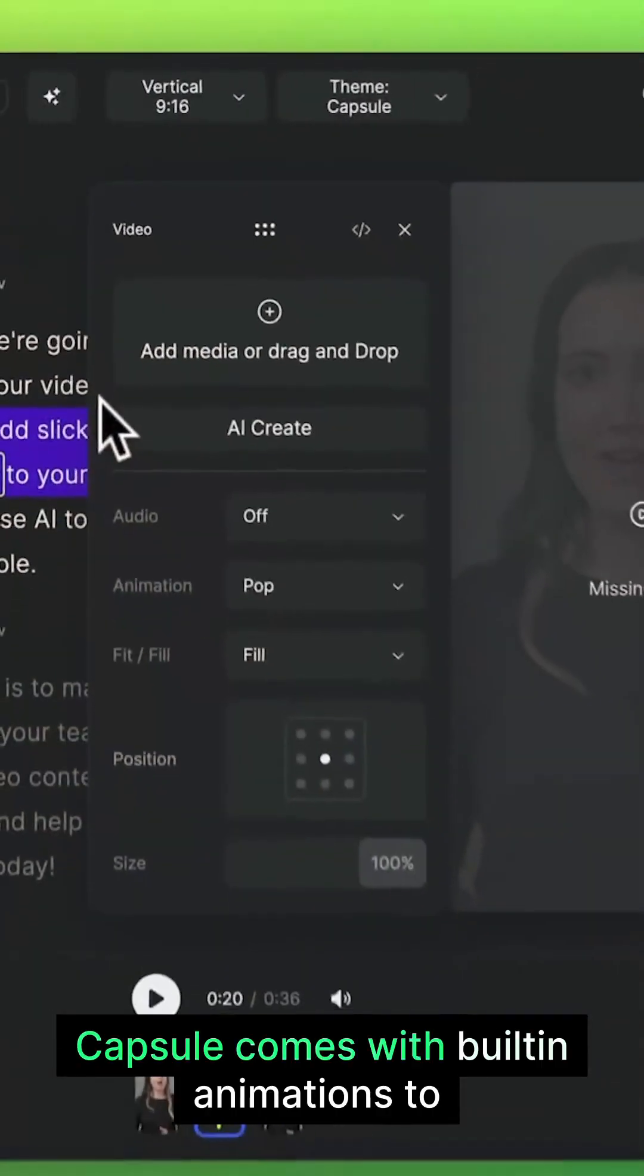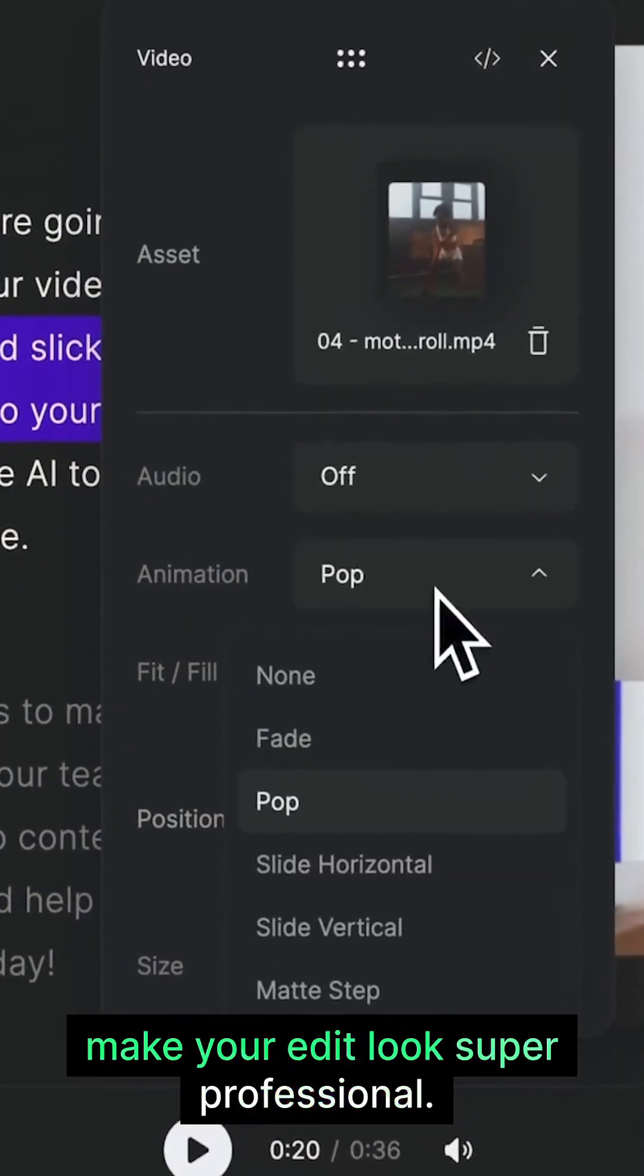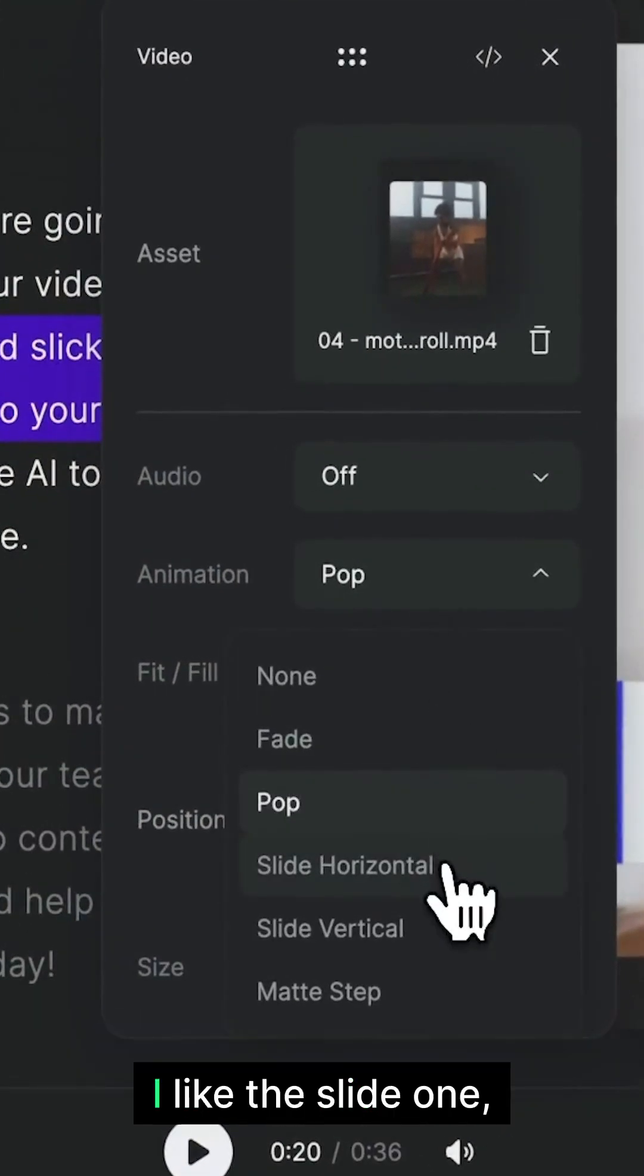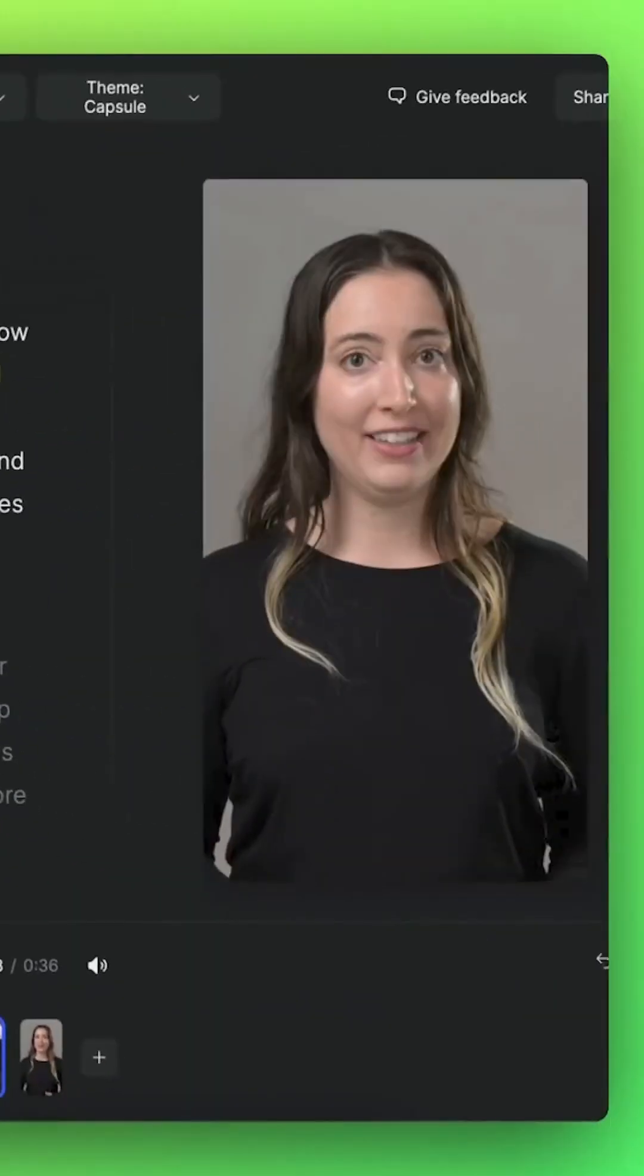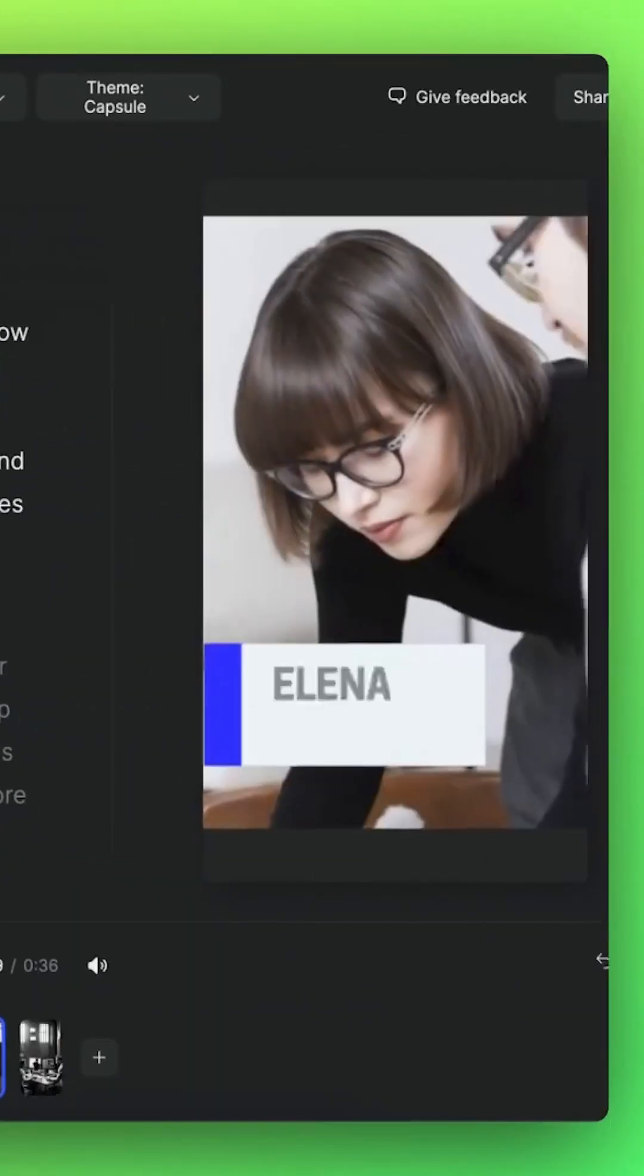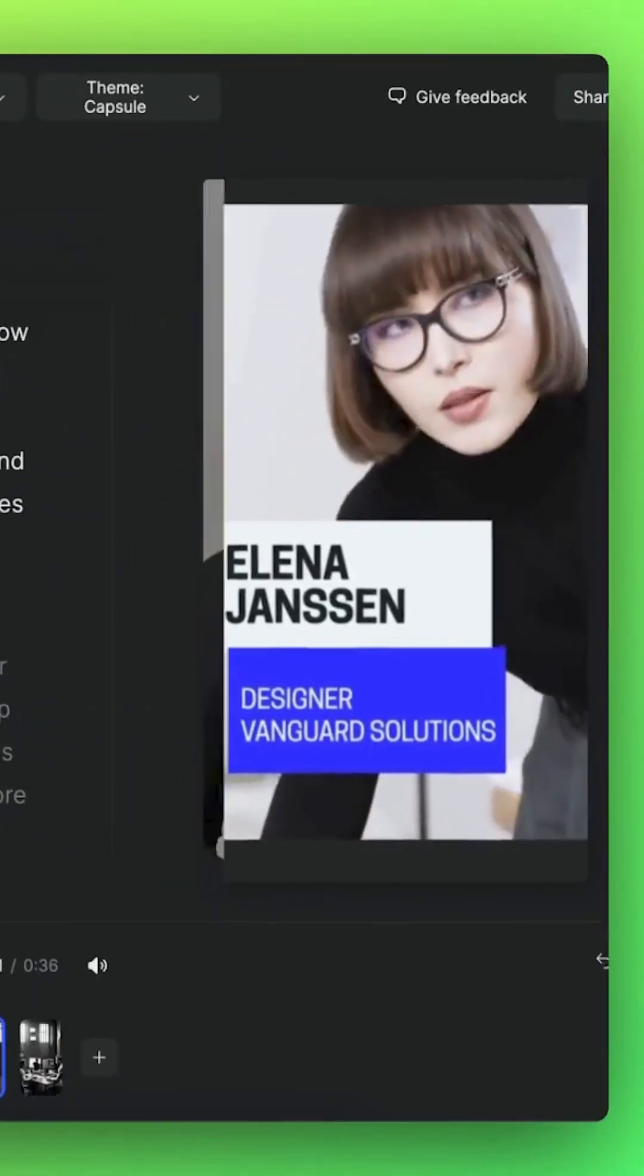Capsule comes with built-in animations to make your edits look super professional. I like the slide ones. Let's try that. How to add slick motion graphics to your videos. Perfect.